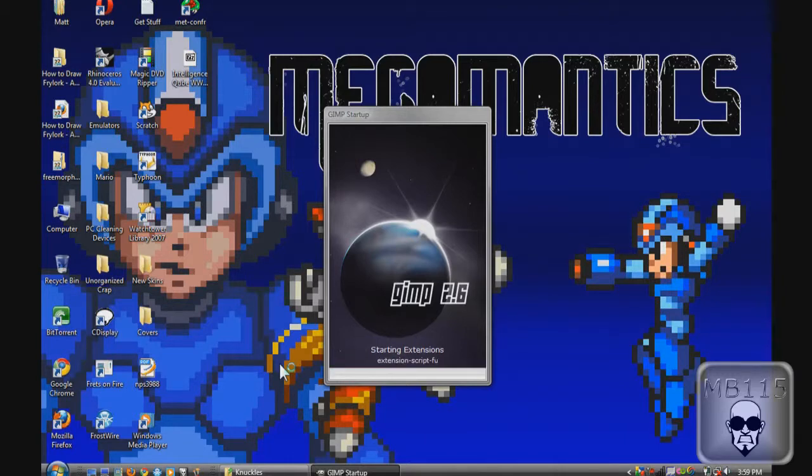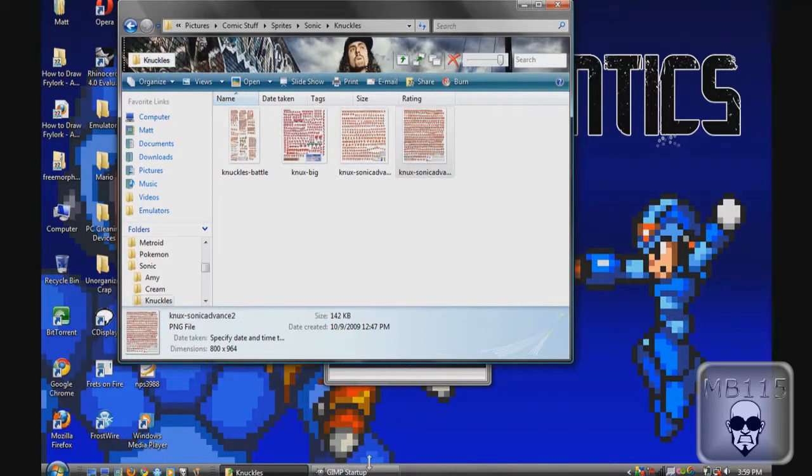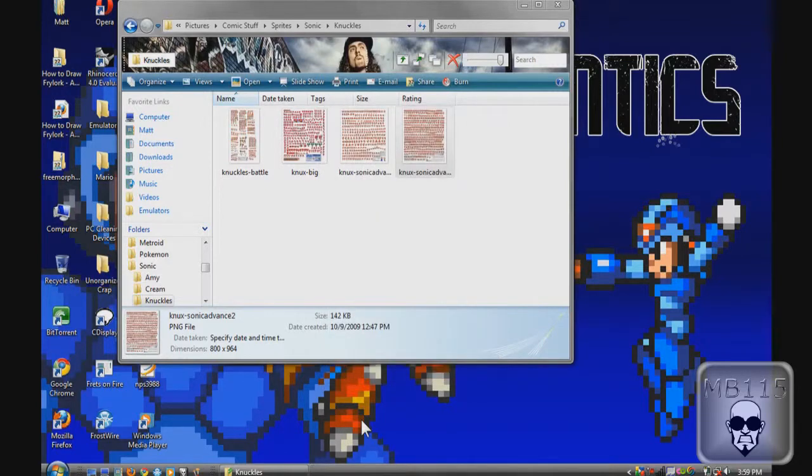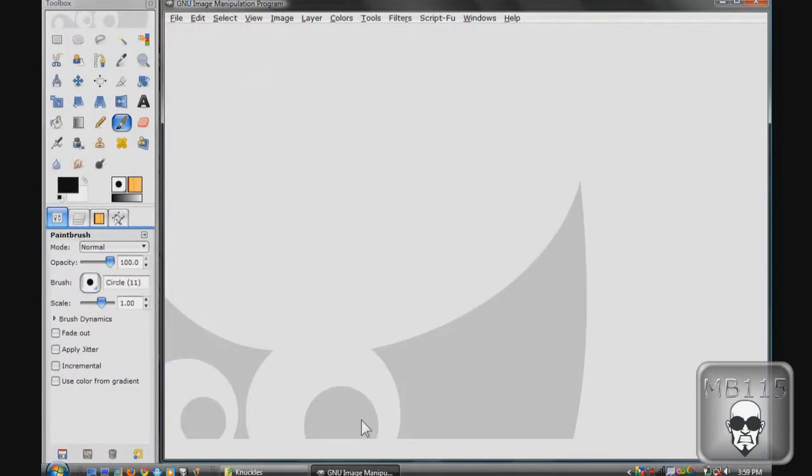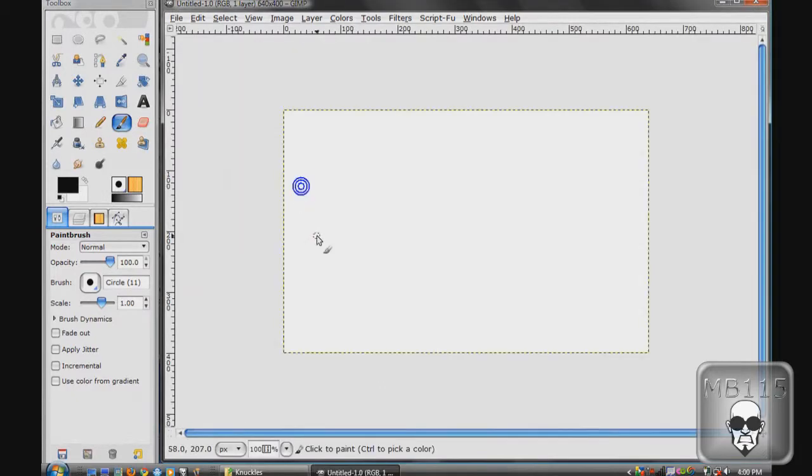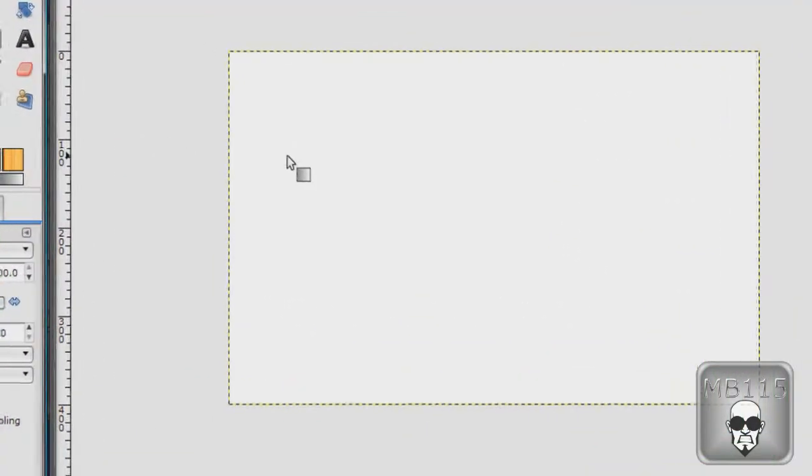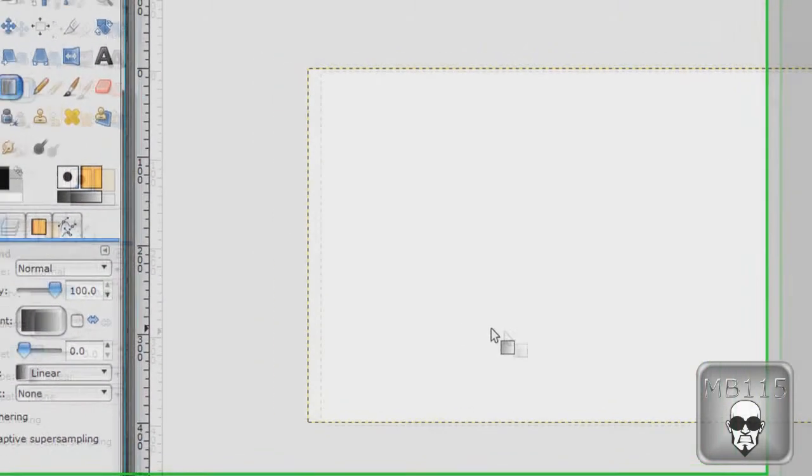So first I'm going to show you how to do the darkened edges but not the middle so that you can see what your characters are doing in a dark place.